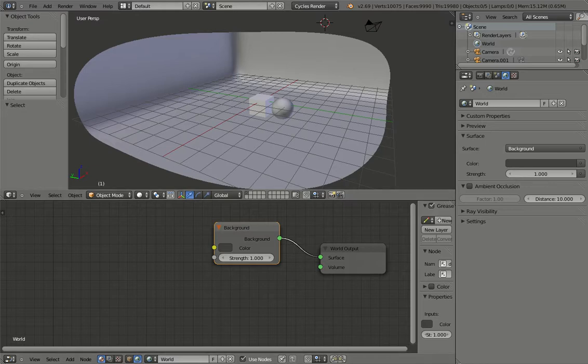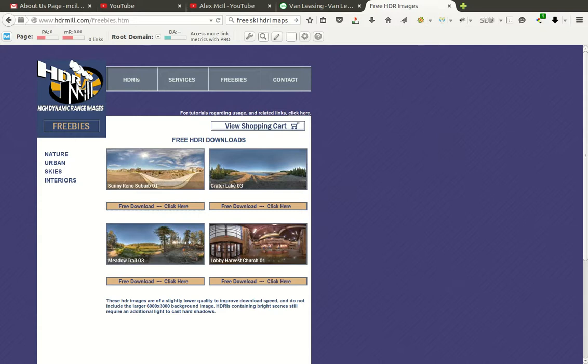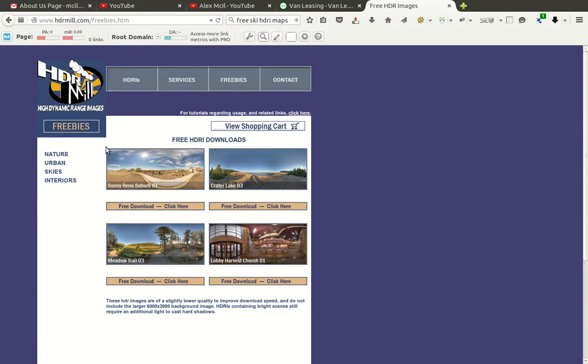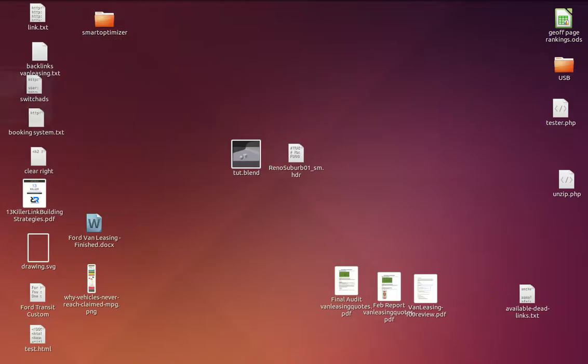What we need to do now is to go into a website and pick an HDRI map. A lot of them cost a bit of money, some you can get for free. I've used this website here called hdrmil.com/freebies.htm. I'll add this link to the bottom of the video in the description so you can get direct access to it. What I've done is I've just downloaded this map here and once I downloaded it, I simply stuck it on my desktop just for ease of access, which is right here.